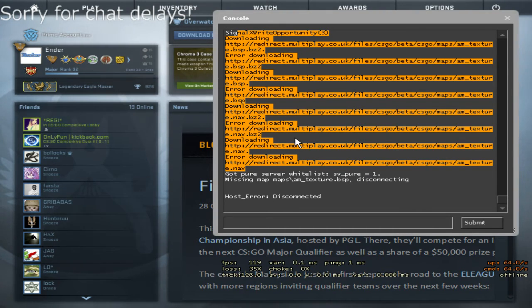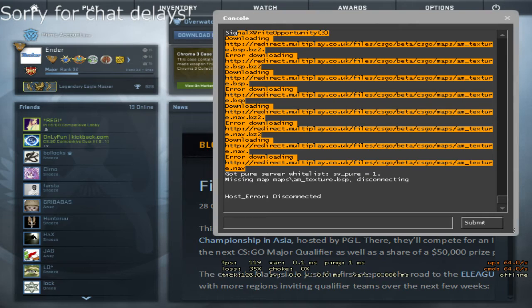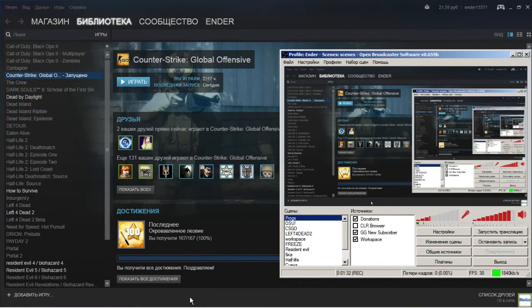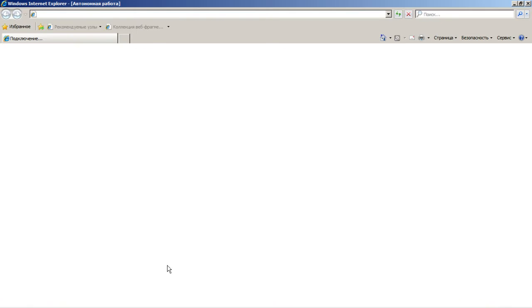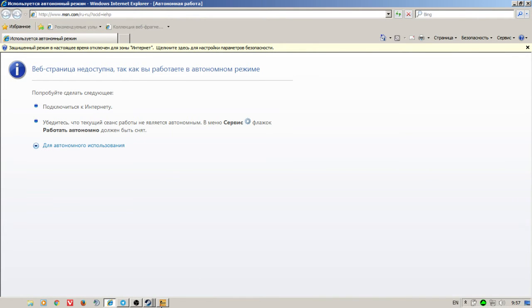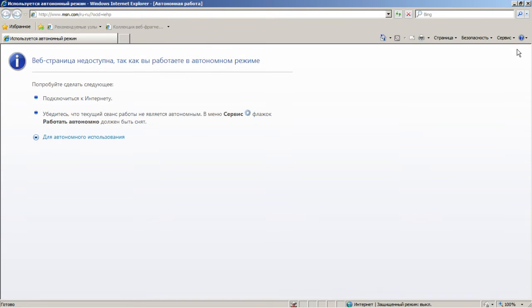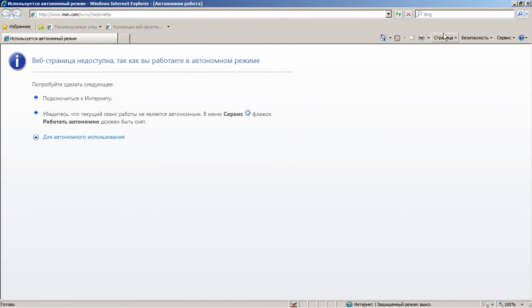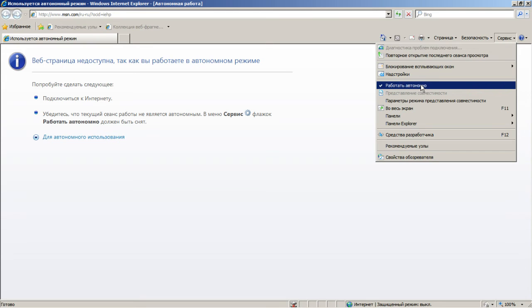So now, just watch my hand, and all we need to do is go to Internet Explorer. We don't even need to close CS:GO. We just go to Internet Explorer, click Service, and uncheck Offline Mode.